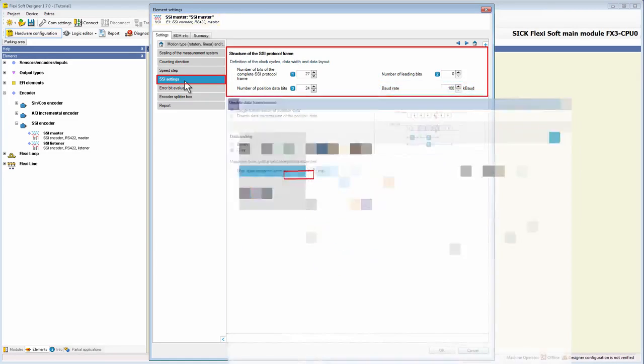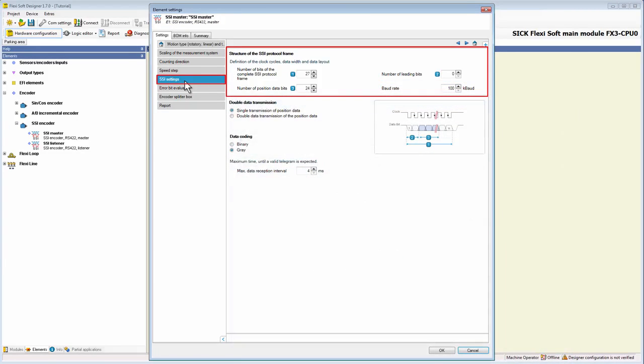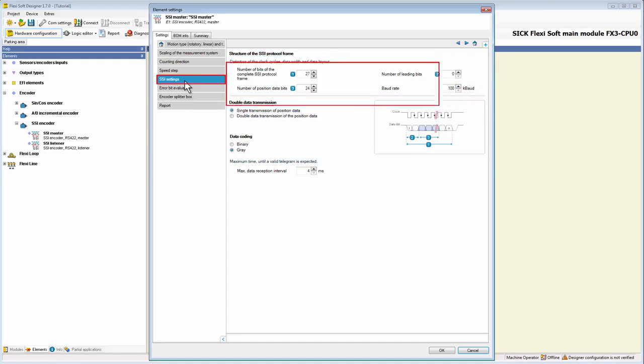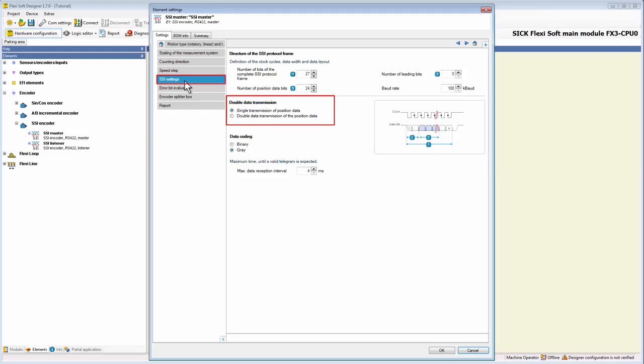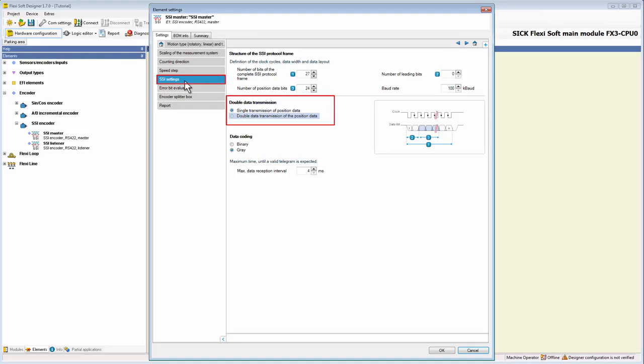Let's go back to the tab SSI settings of the SSI master and take a look at the settings about the data transmission. Here we can select if the position value is transmitted once or twice in the SSI protocol frame. If double data transmission is activated, the MOX module checks if the two values for the position data in the SSI protocol frame are identical. If they are not identical, the position data from this SSI protocol frame will be ignored.